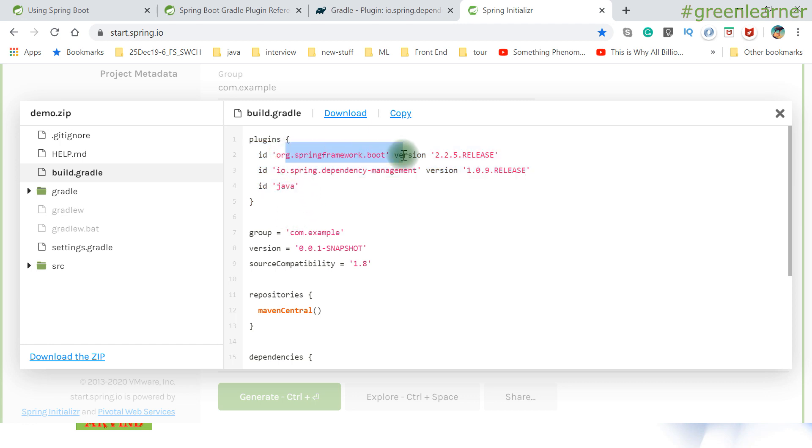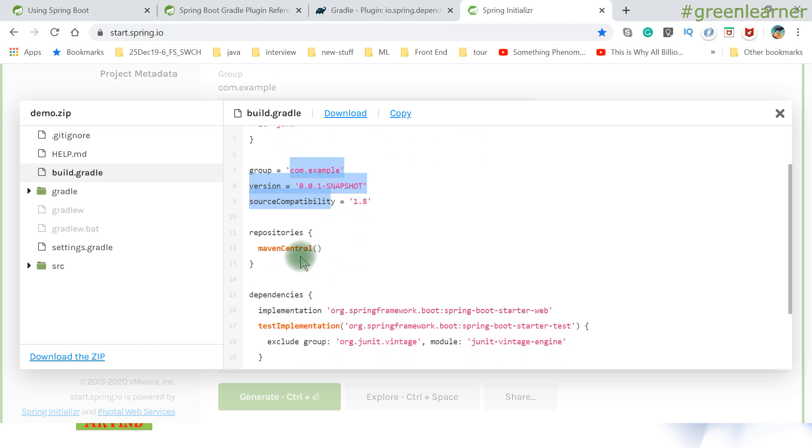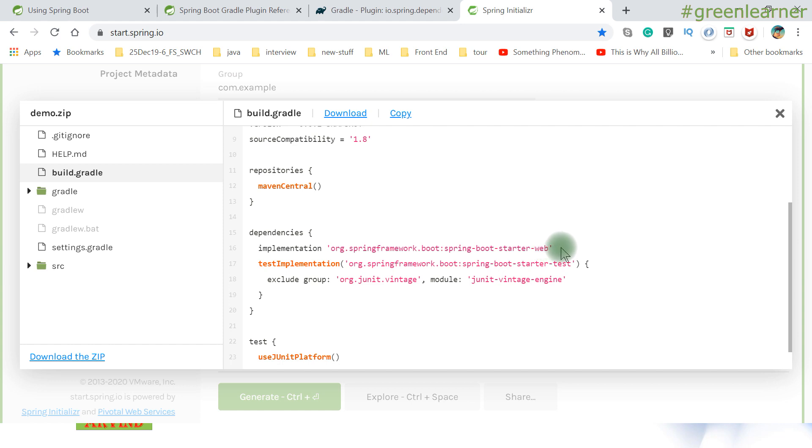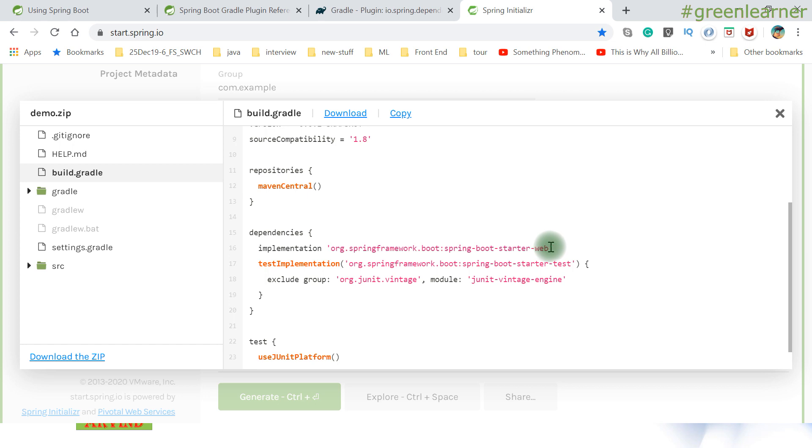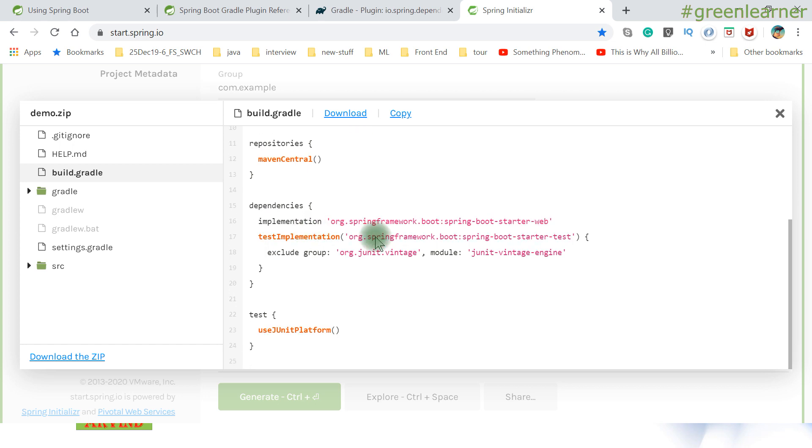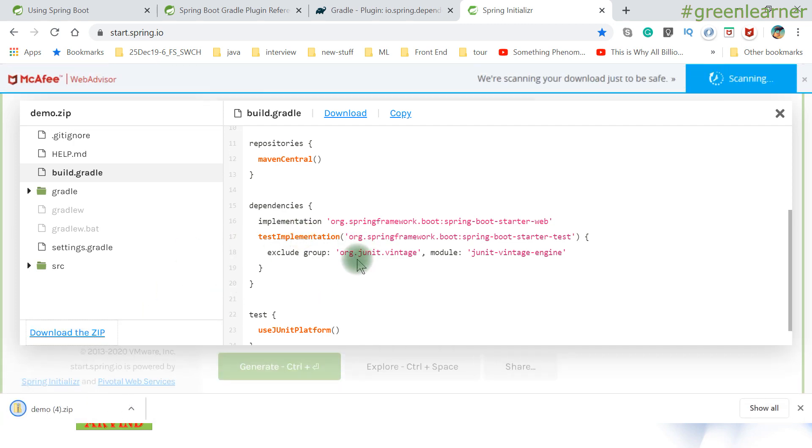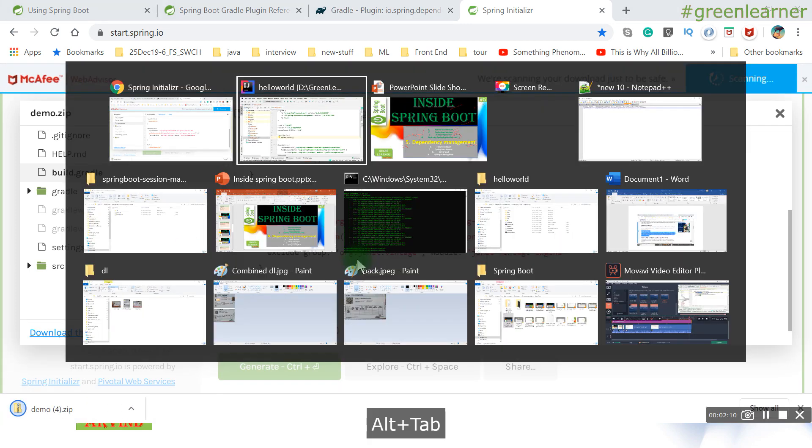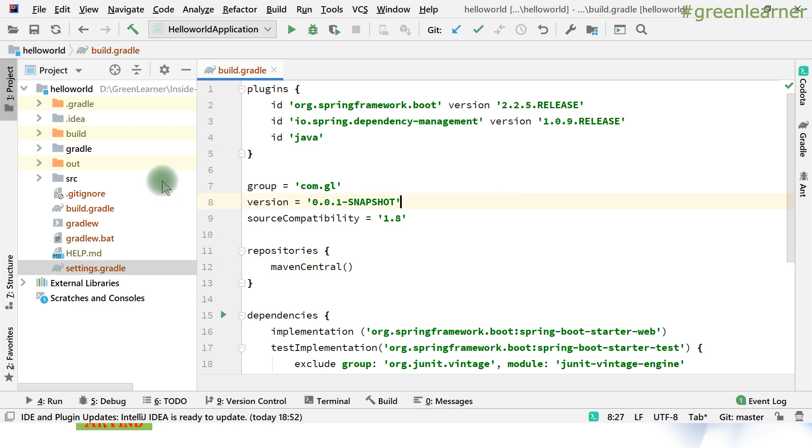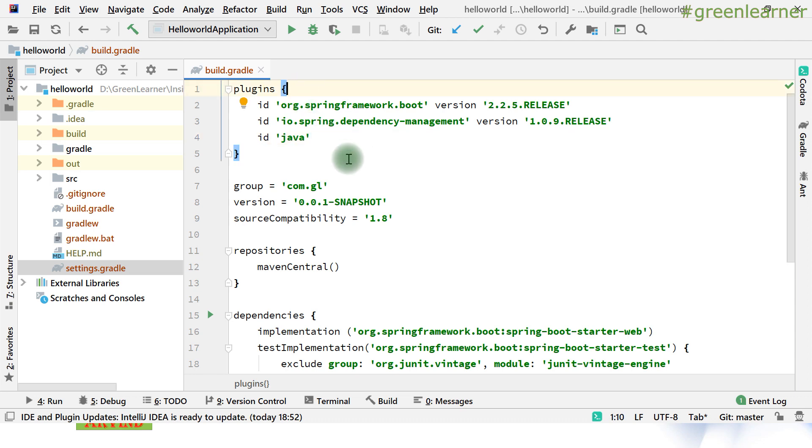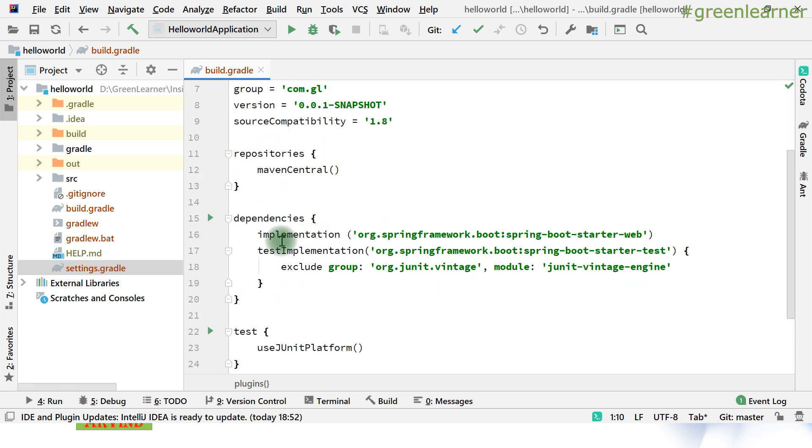So this is the build.gradle - this is the main thing that we want to explore. It has plugins, id, source compatibility, repositories, and dependencies starter web. This dependency section doesn't even have mention of the version, but still it is able to download all the dependencies. So let me download this project and open it in IntelliJ IDEA.